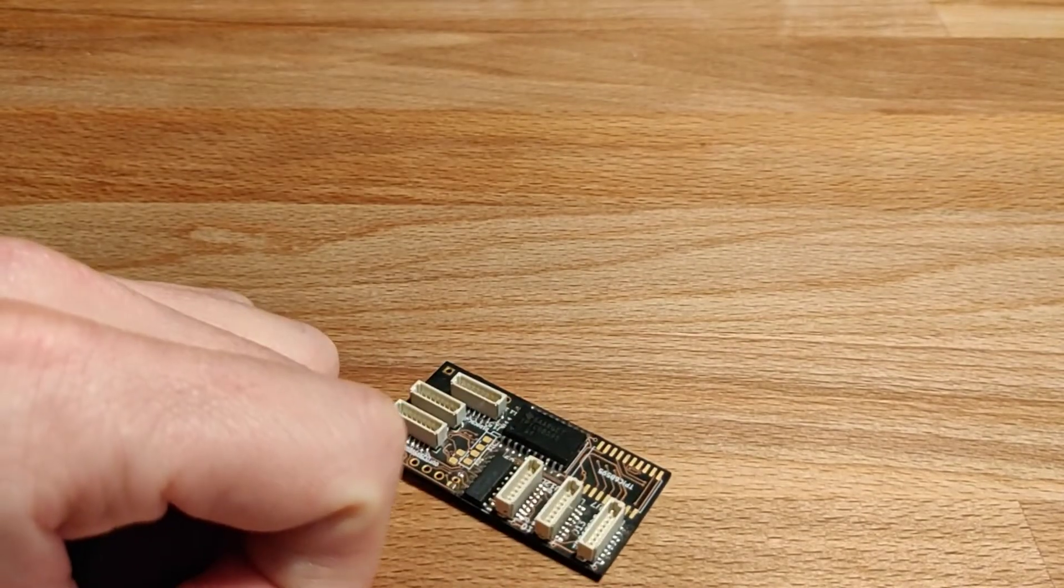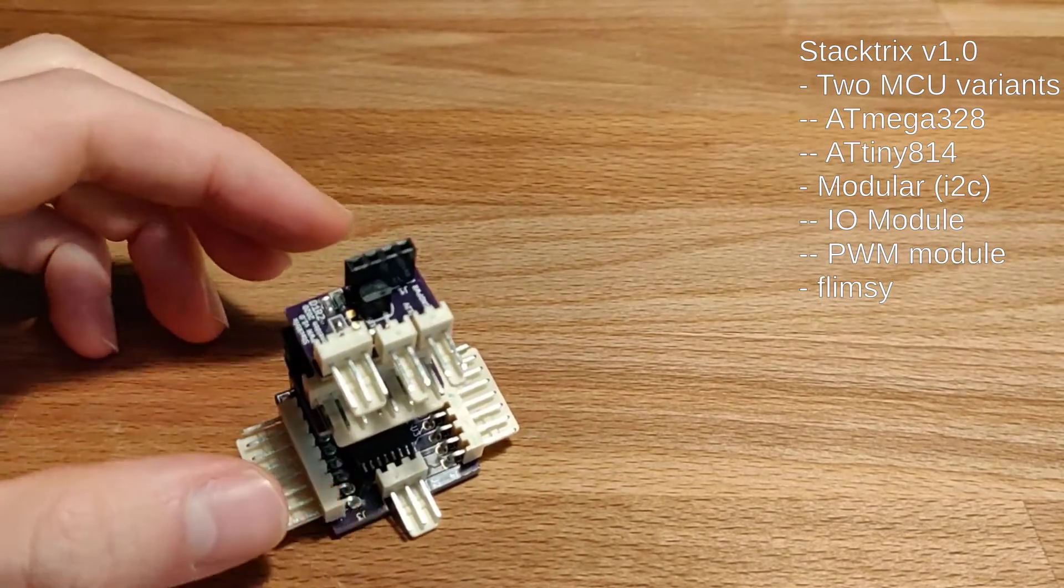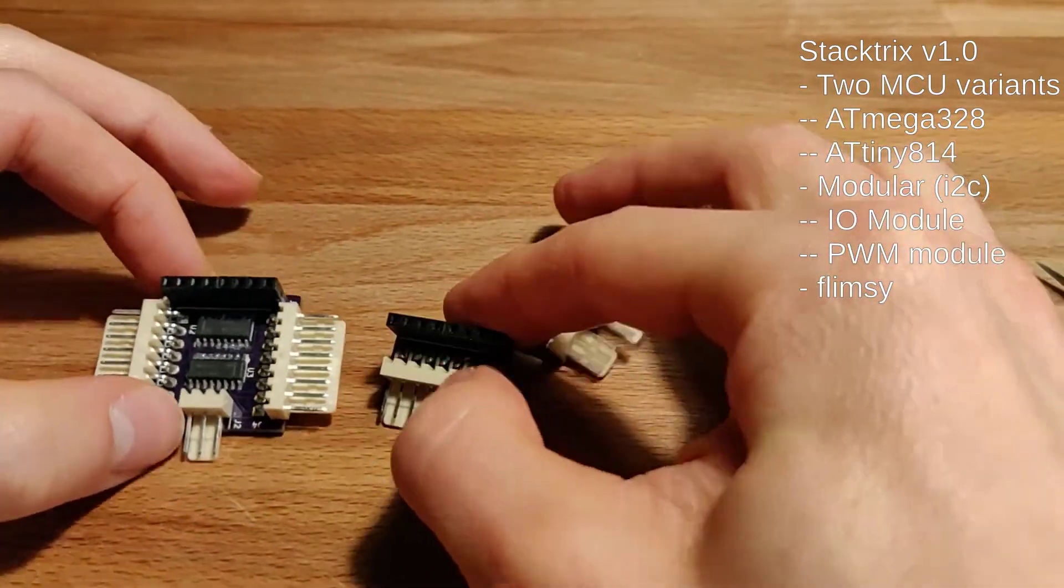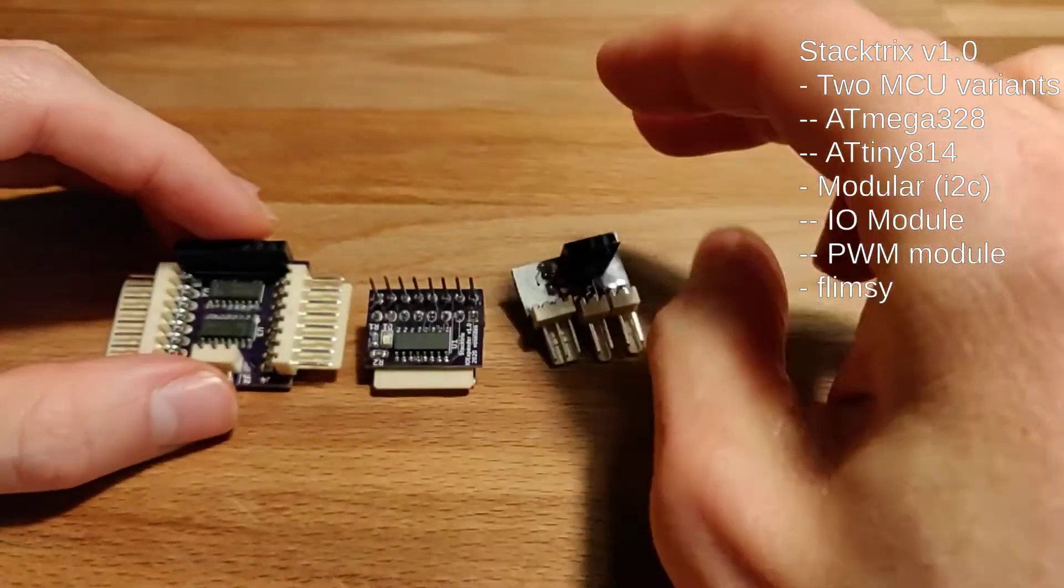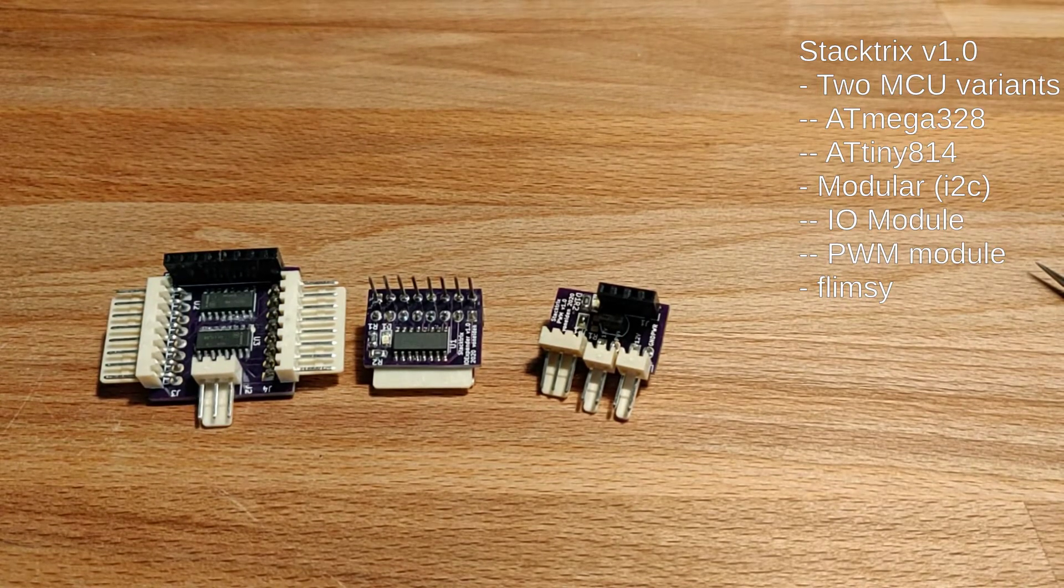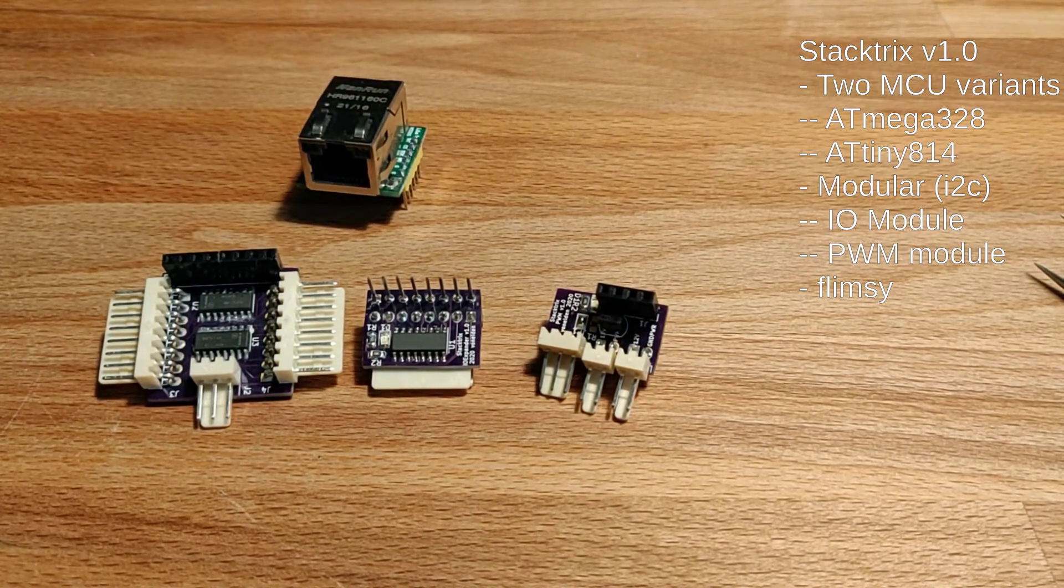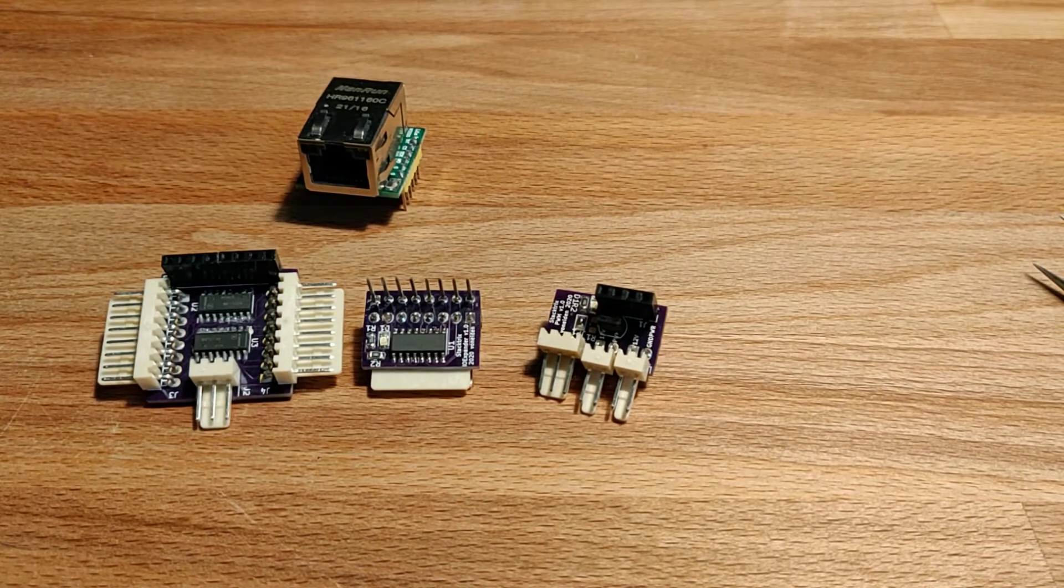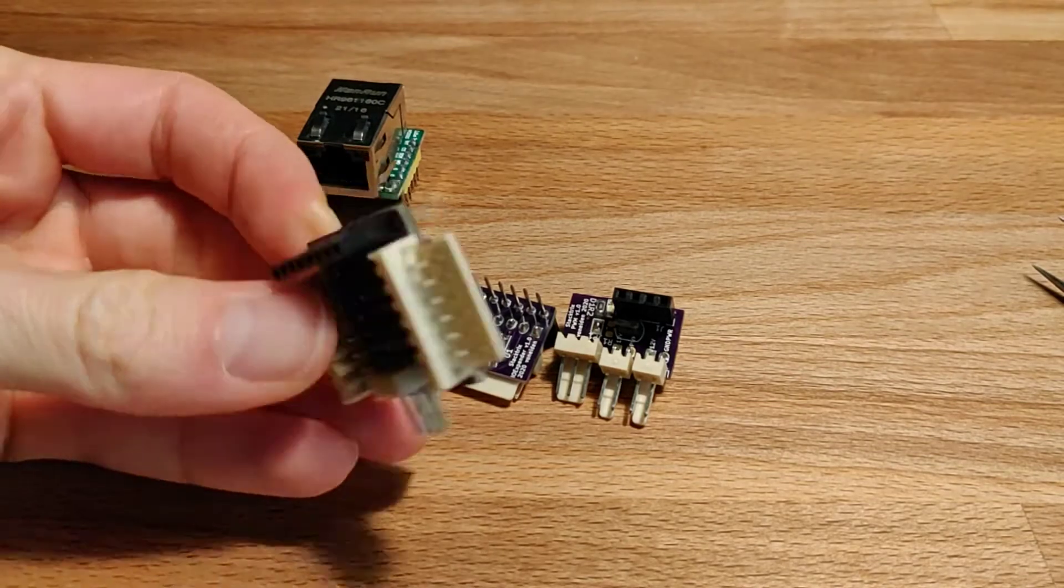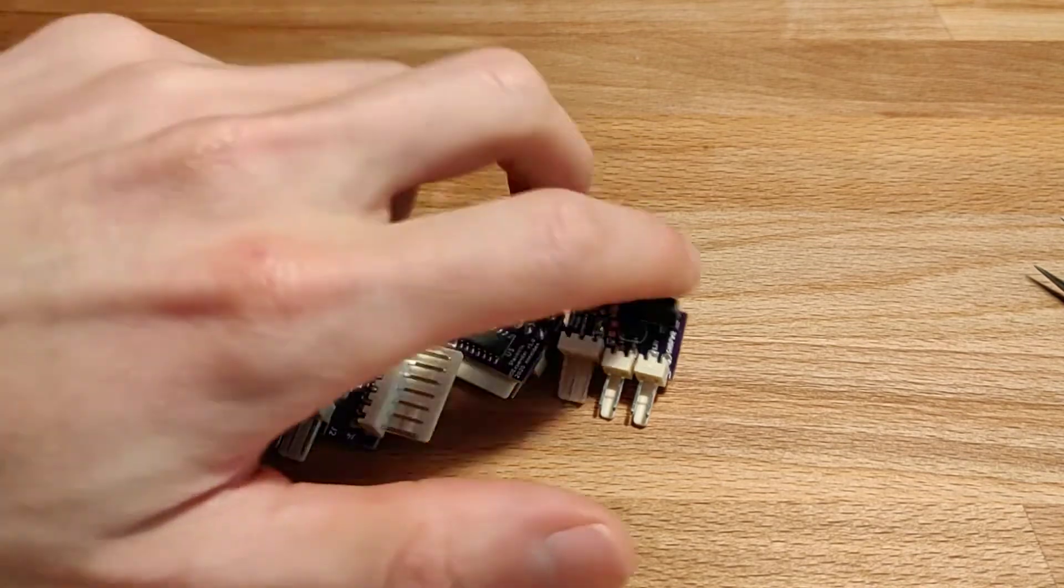And then came actually the first iteration of what I call Stack Trix, a stackable modular design where you have these little pieces that you can combine them in whatever way. One of the pieces would act as the gateway module which would run the Ethernet, and then the other modules would talk with each other on an I2C bus. The design was okay, but it was kind of stupid because the connectors are just on one side so it's super flimsy. It was a proof of concept, it worked, but I went on to improve it.